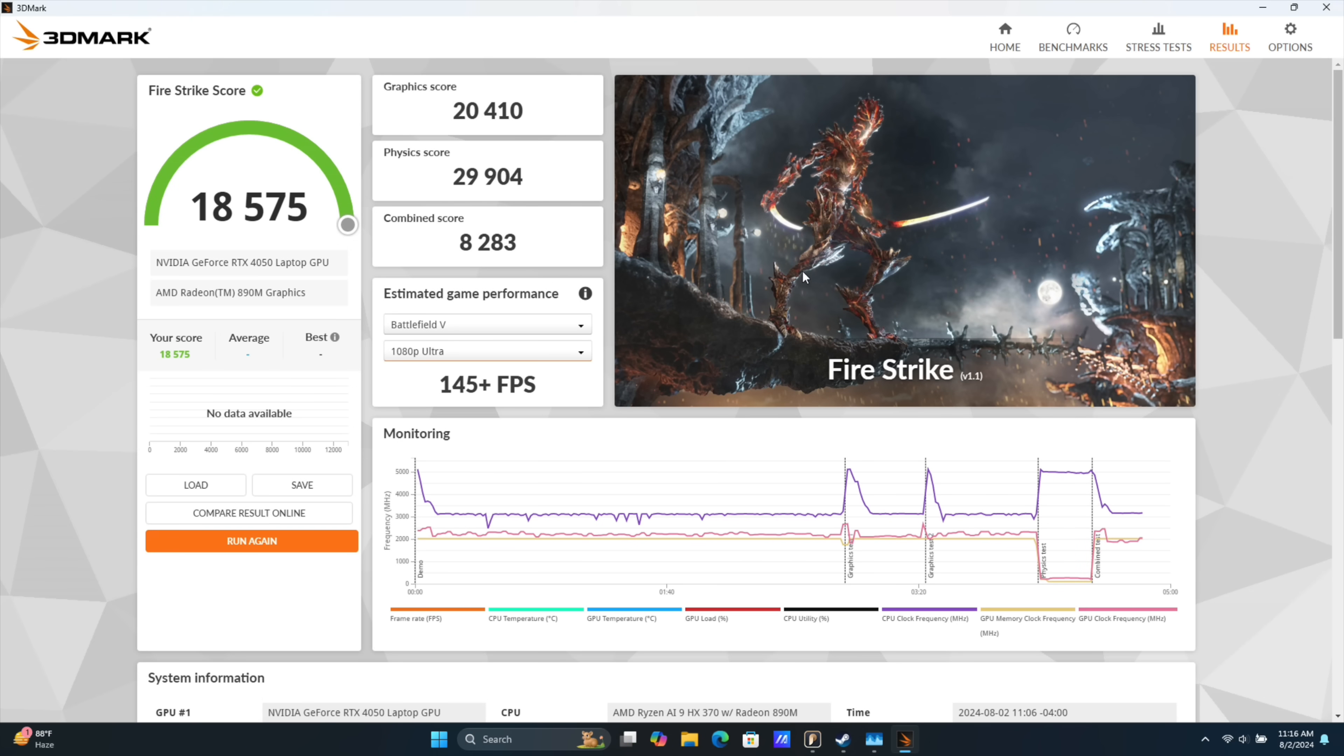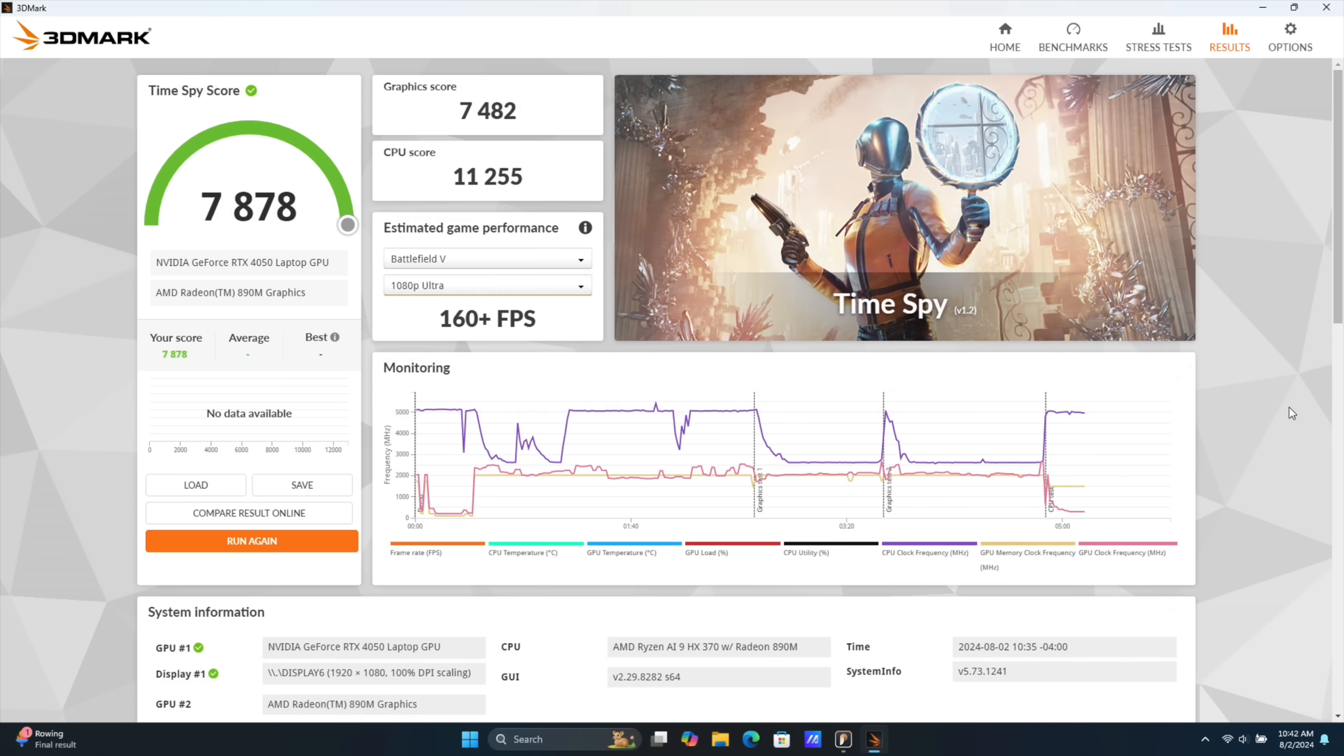And now we're moving over to some GPU benchmarks. Remember, we're just taking a look at the RTX 4050 in this unit. Fire Strike coming in with a strong 18,575. And the last one I ran here was Time Spy, 7,878. Graphics score right there, a little over 7,400.